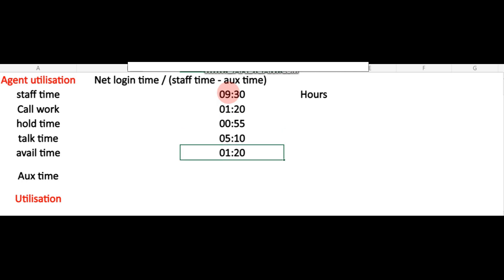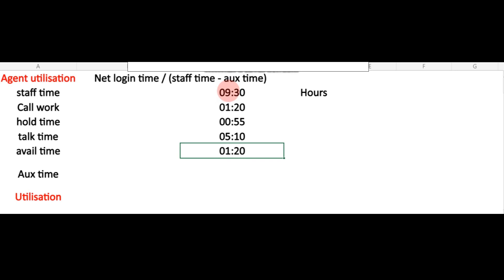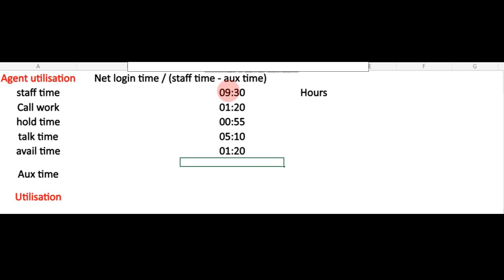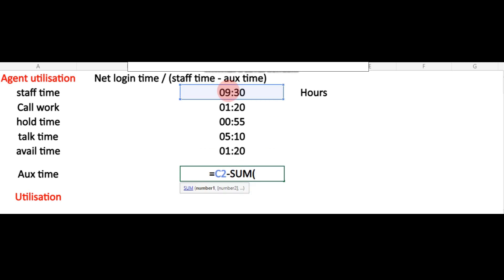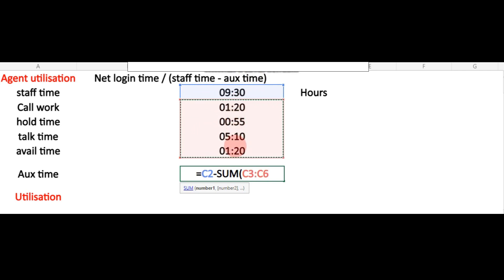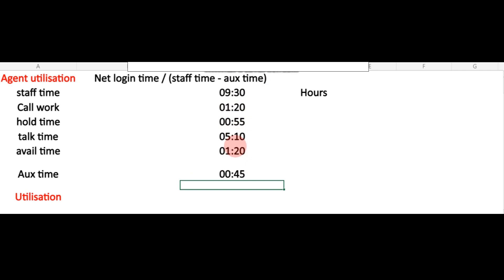After that, we need to calculate the AUX time, since it is not given directly. To calculate AUX time, we take the staff time of the agent and subtract the net login time — which includes call work, hold time, talk time, and available time. By doing that, we get the AUX time, which in this case comes out to 45 minutes.